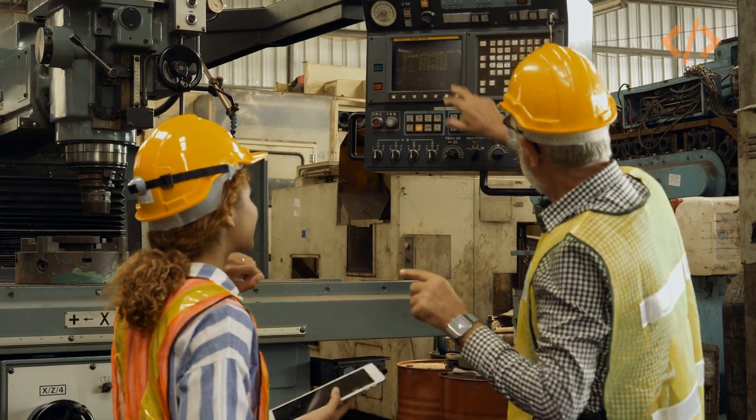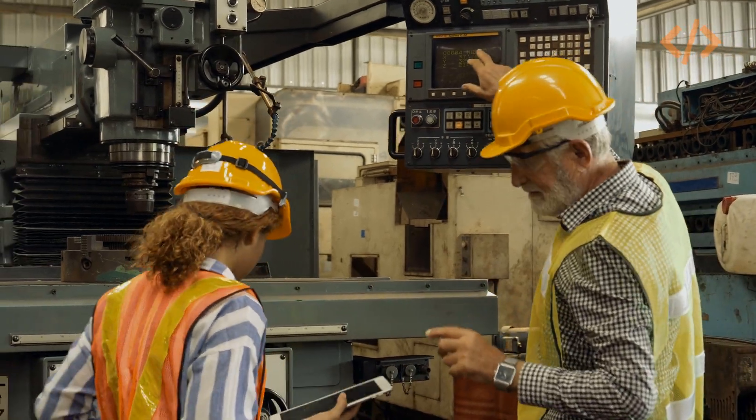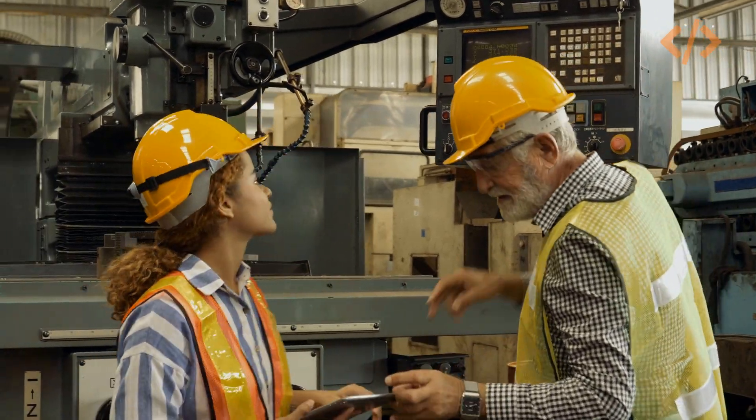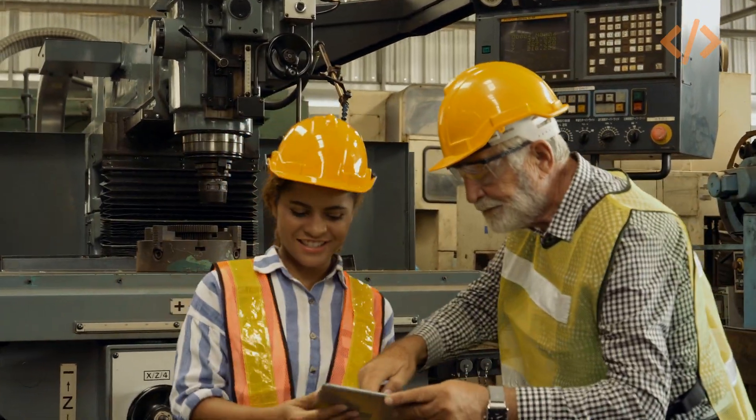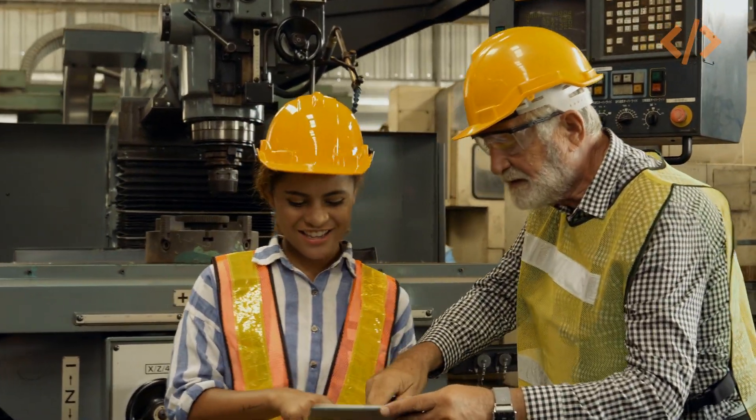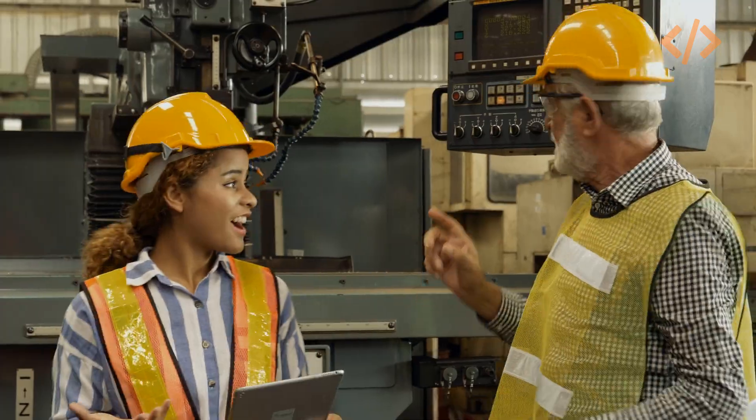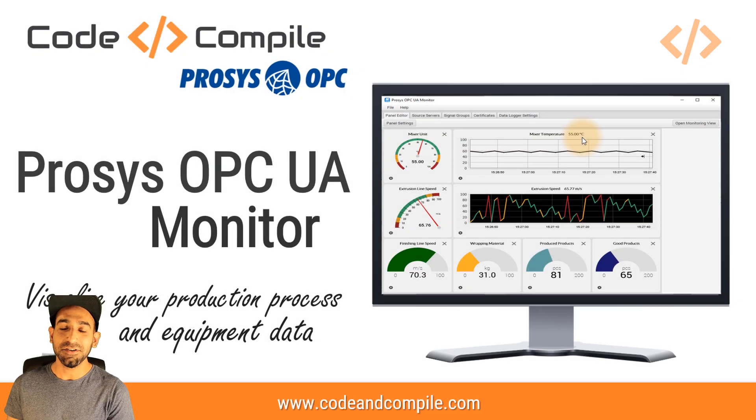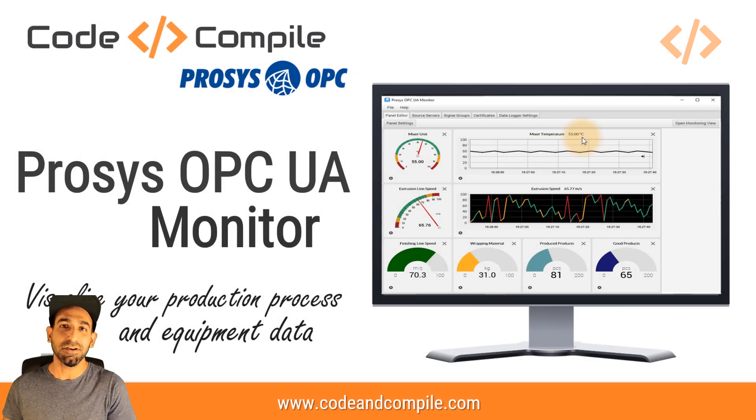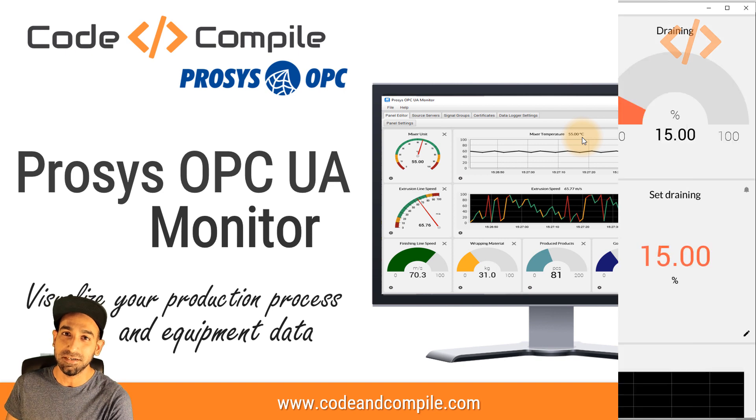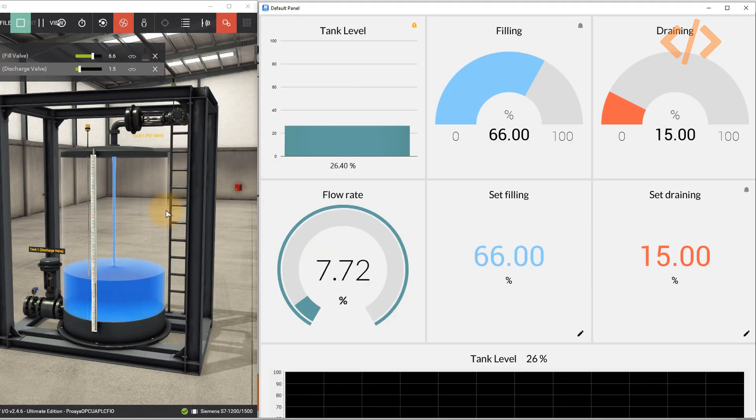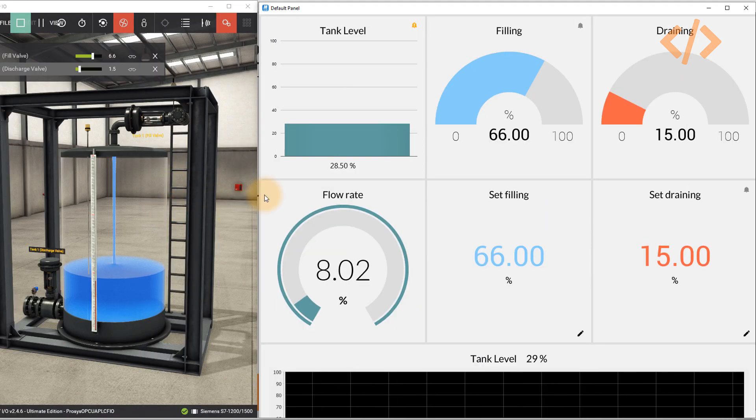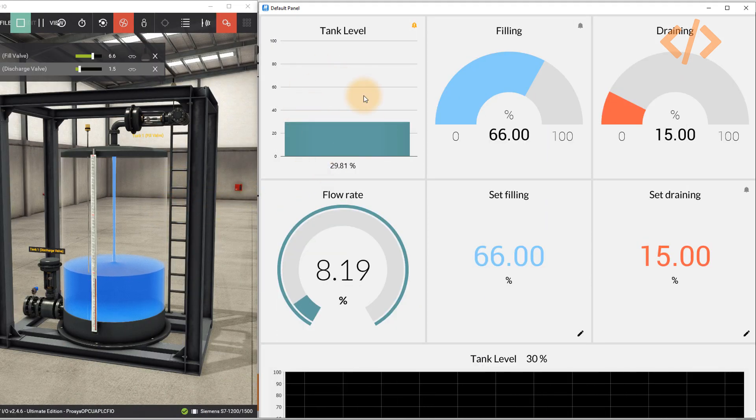If you're looking for a one-stop solution to visualize and log your factory data automatically, this video is for you. Hi, I'm Rajvid, founder of Code and Compile. In this video, we'll talk about Prosys OPC UA Monitor to monitor OPC UA data from your factory automation.